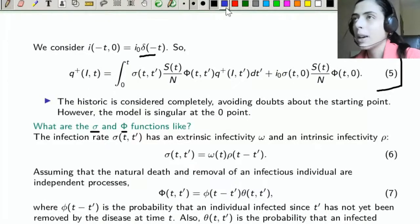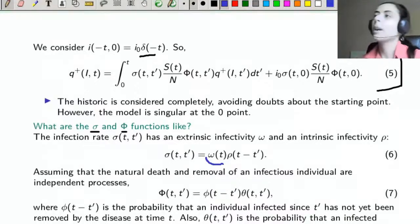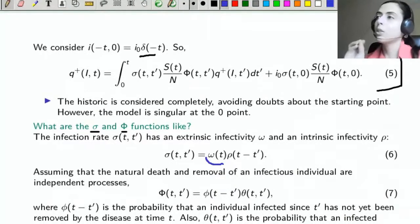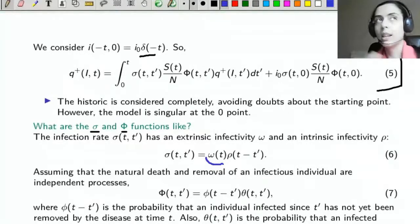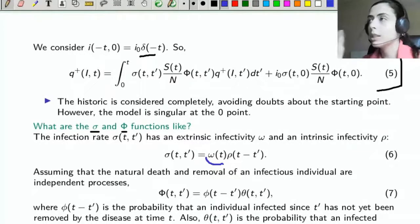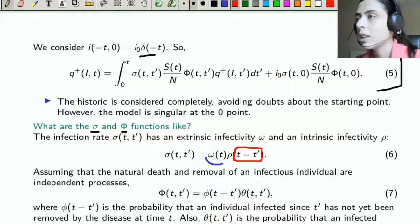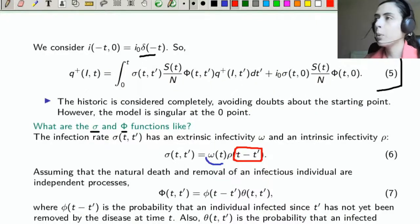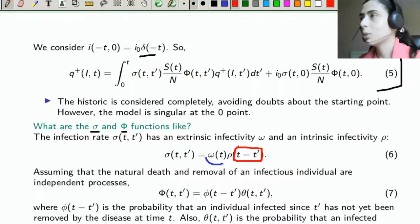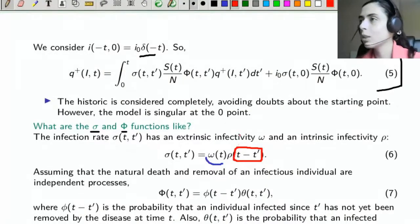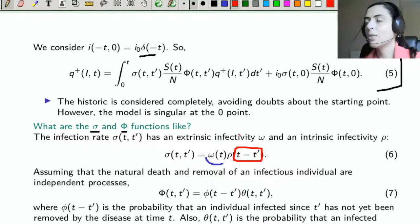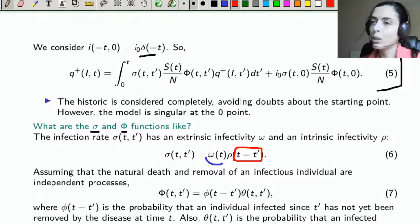We consider an initial condition based on the Dirac delta, which allows us to write the flow as in equation 5. The function σ will have a part that is an extrinsic infectivity ω, which depends only on the present time — related to the context and current containment measures — and an intrinsic infectivity ρ, which depends on the age of infection: how long the individual has had that infection. This is very interesting because infectivity really does change throughout the infectious period.